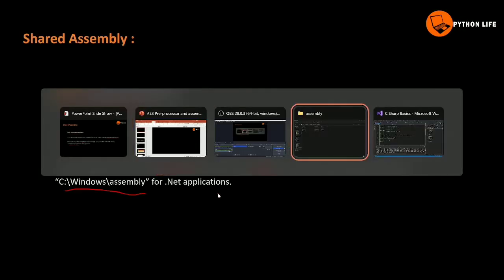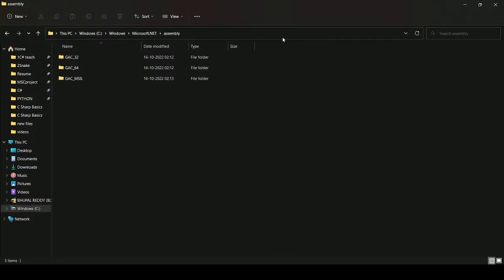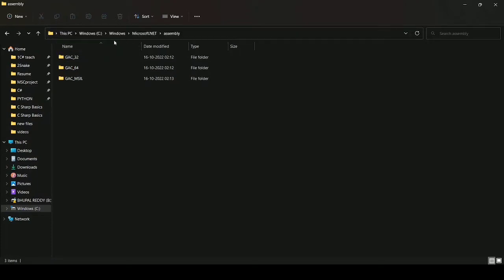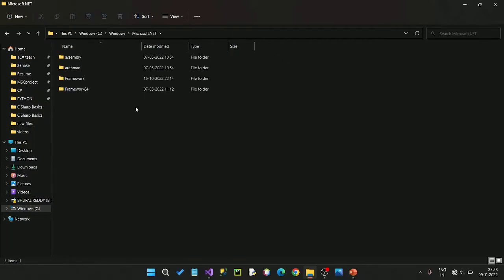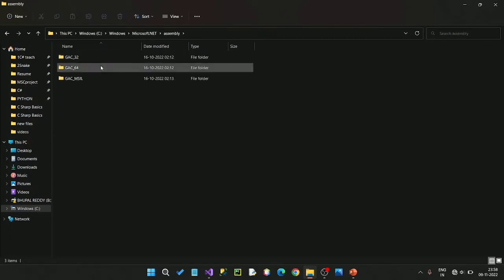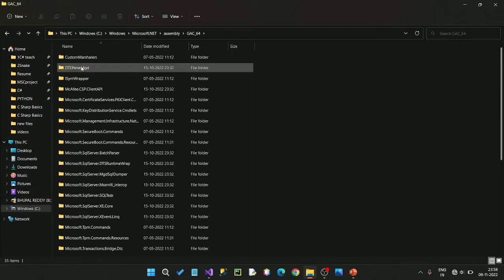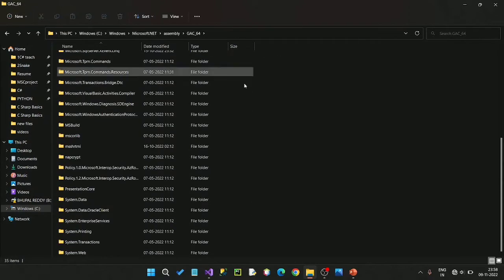This assembly is at C:\Windows\Microsoft.NET\assembly. The first assembly folders are GAC32 and GAC64. GAC64 is for a 64-bit computer. This is the global assembly cache.